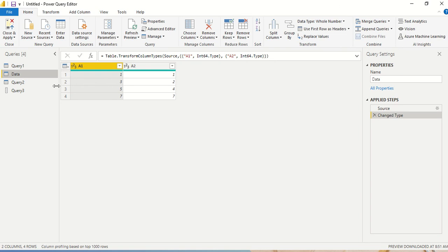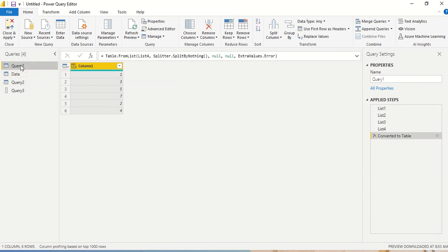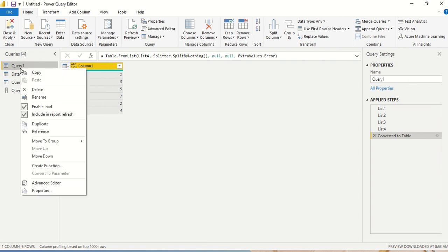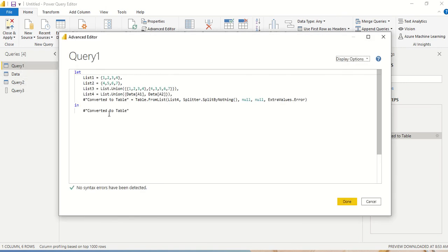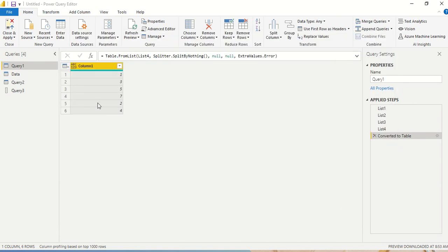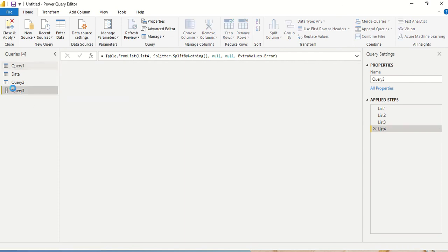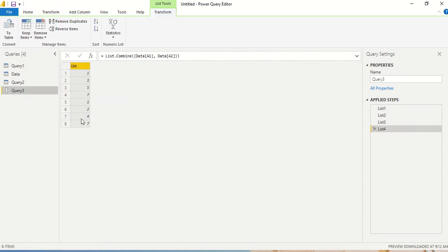Now what would have happened if we have done union? Now I have a union operation here. Let me see. Is it query one, which is union advanced editor? And we have a union here, A1 and A2. And so you can see here one, three, five, seven, two and four. There is no repetition here, but there is a repetition here. So it's just append. It's not union. It's append. Combine means just append one below each other.